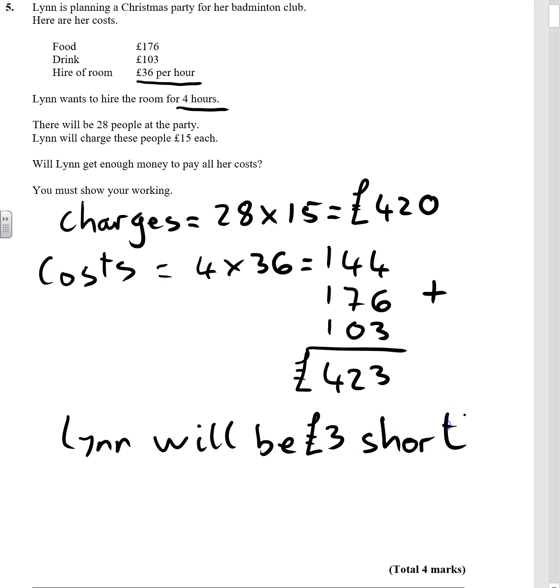Okay, so we've clearly shown it. Charges, costs, difference, three pounds.